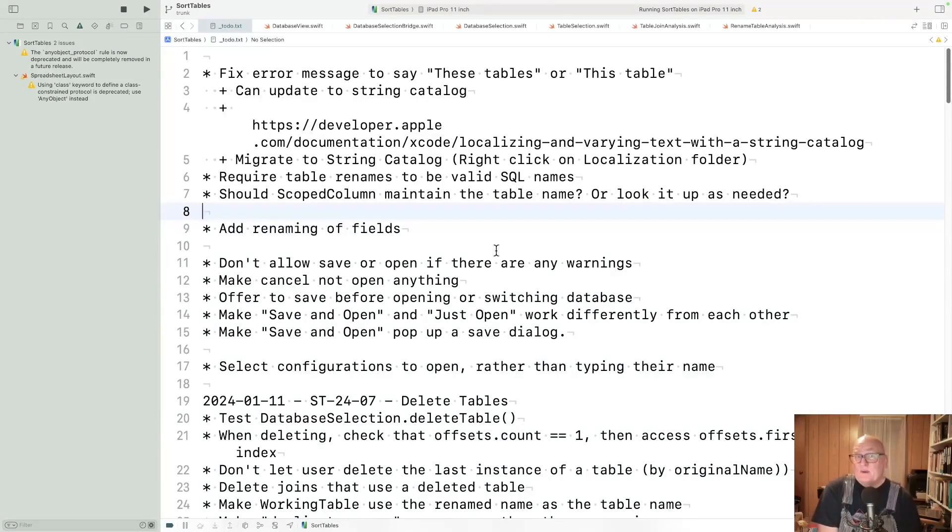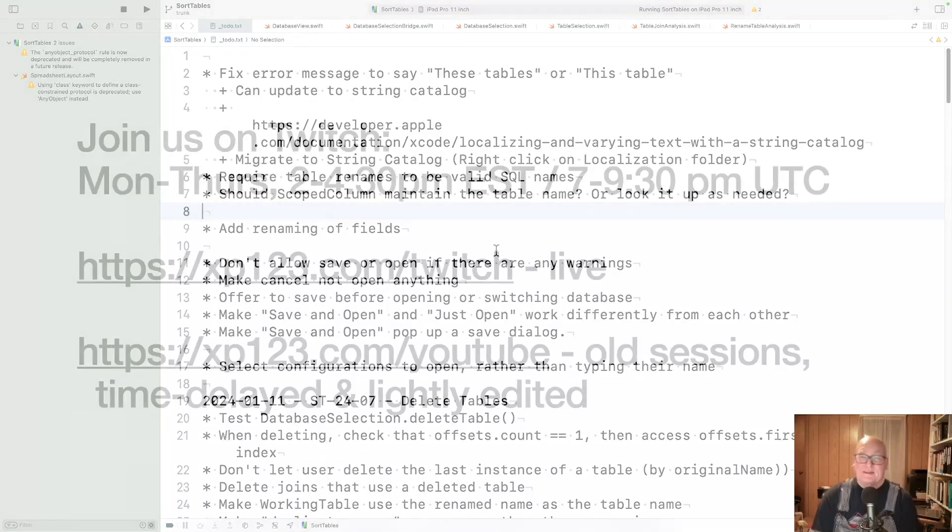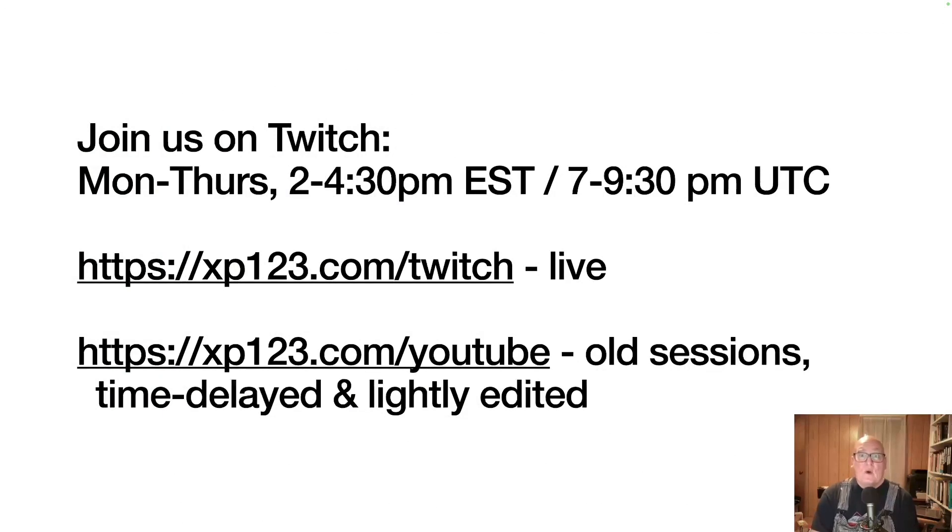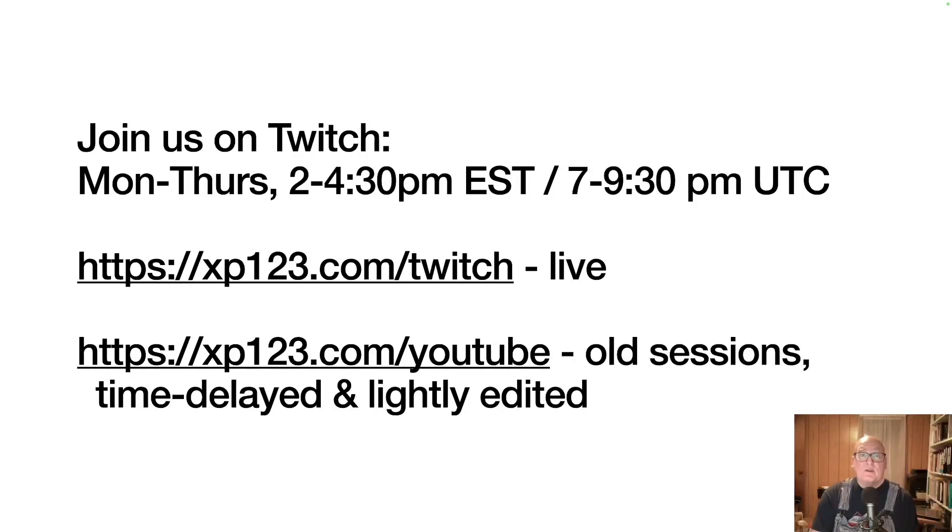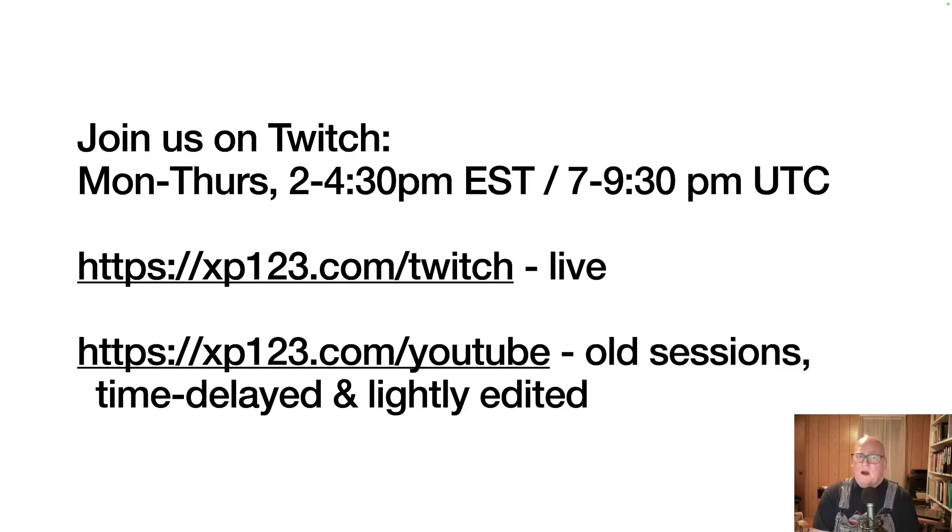Table was kind of a brutal week a couple weeks ago. I'm wondering if fields will be better. We're a little more knowledgeable now. I'm hoping that helps. Thanks for watching this summary. If you want to join us, it's Monday through Thursday, 2 to 4:30 Eastern Time or 7 to 9:30 PM UTC. For the live sessions, they're on xp123.com/twitch. And if you want old sessions, they're on xp123.com/youtube. Those are time delayed. I think they're three or four weeks behind and they're lightly edited.